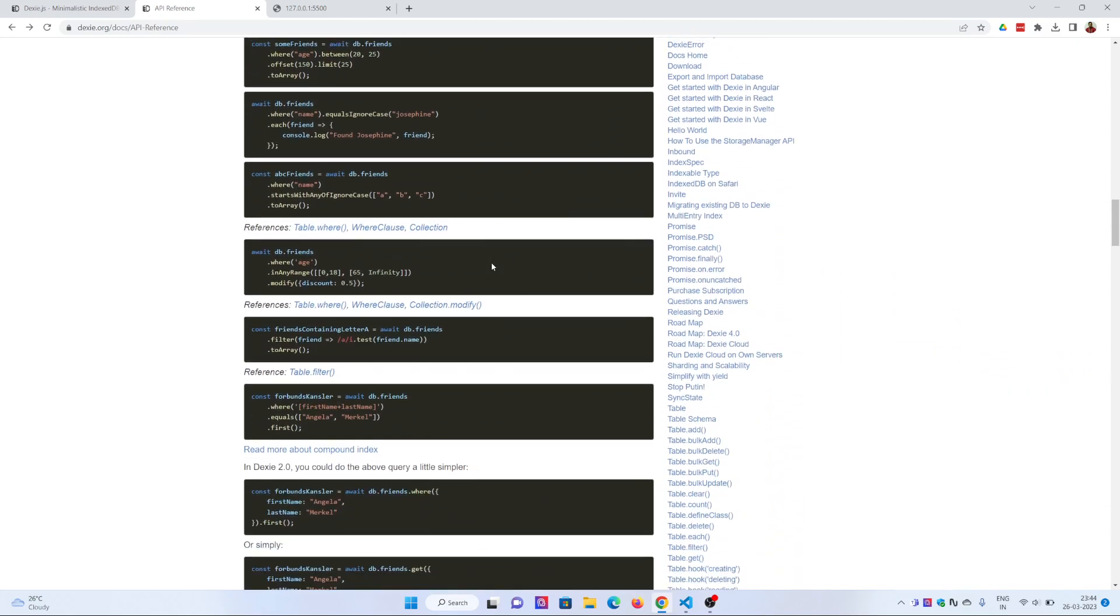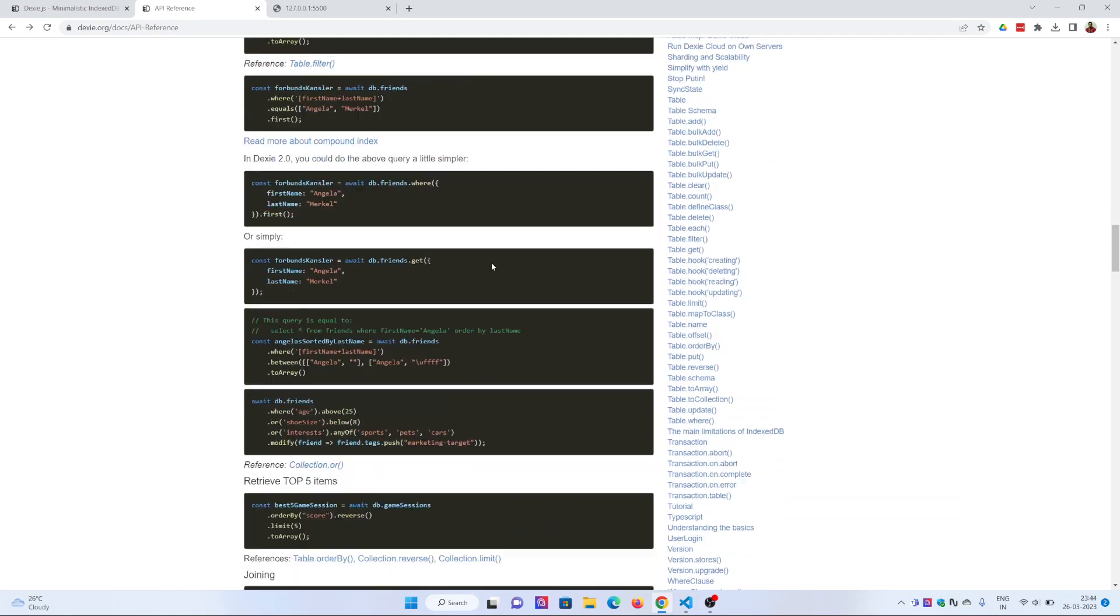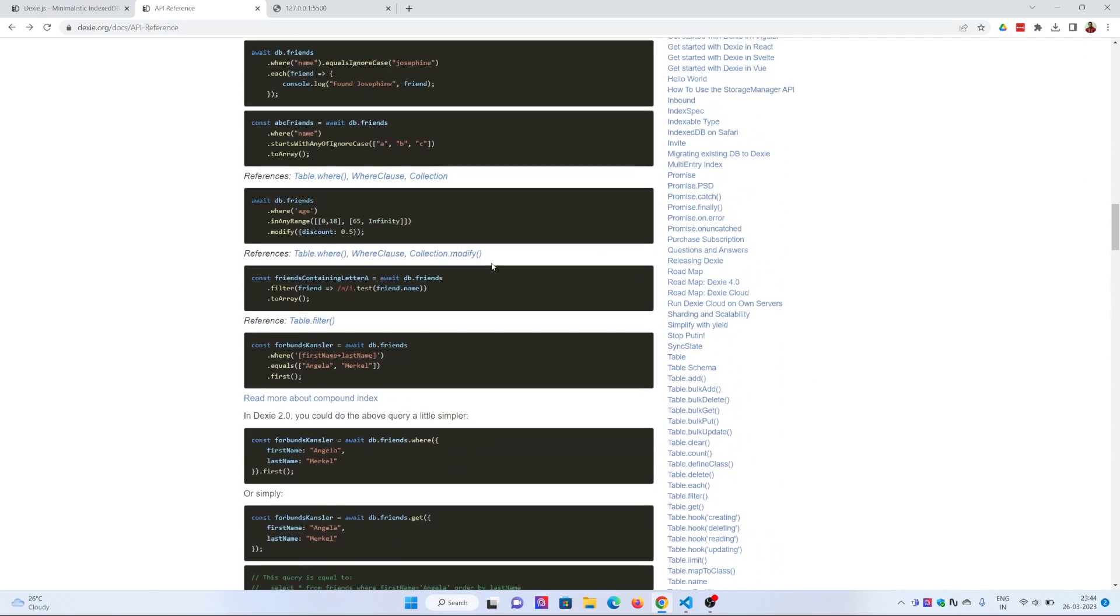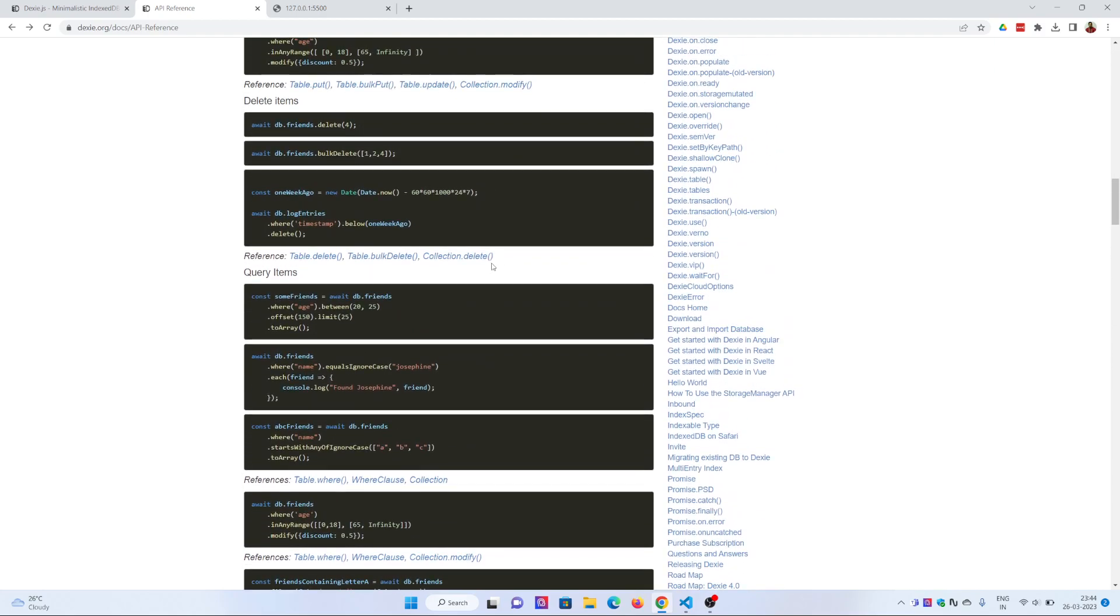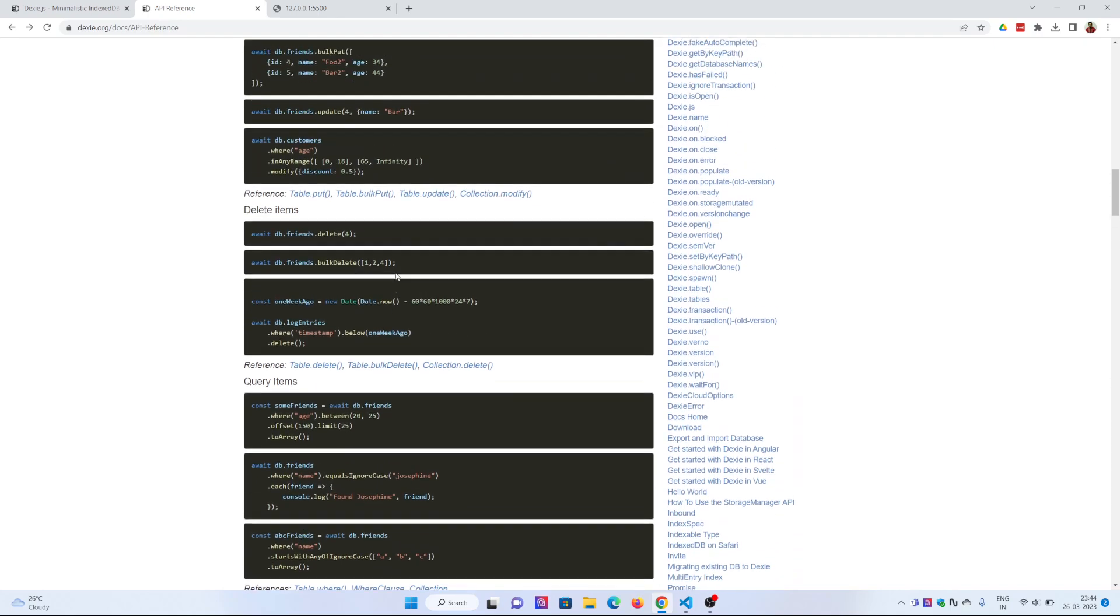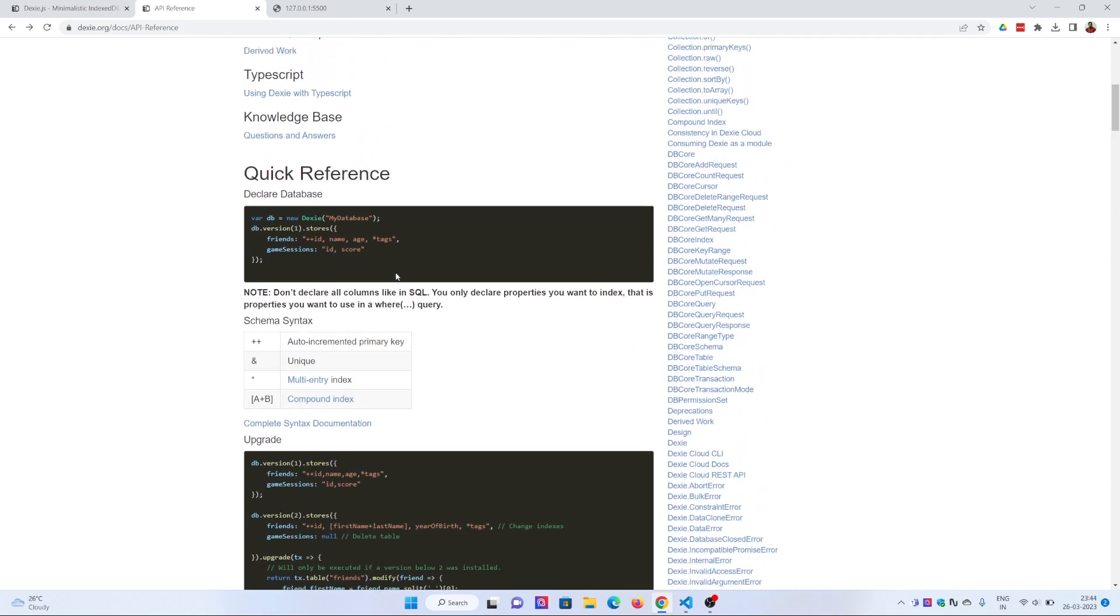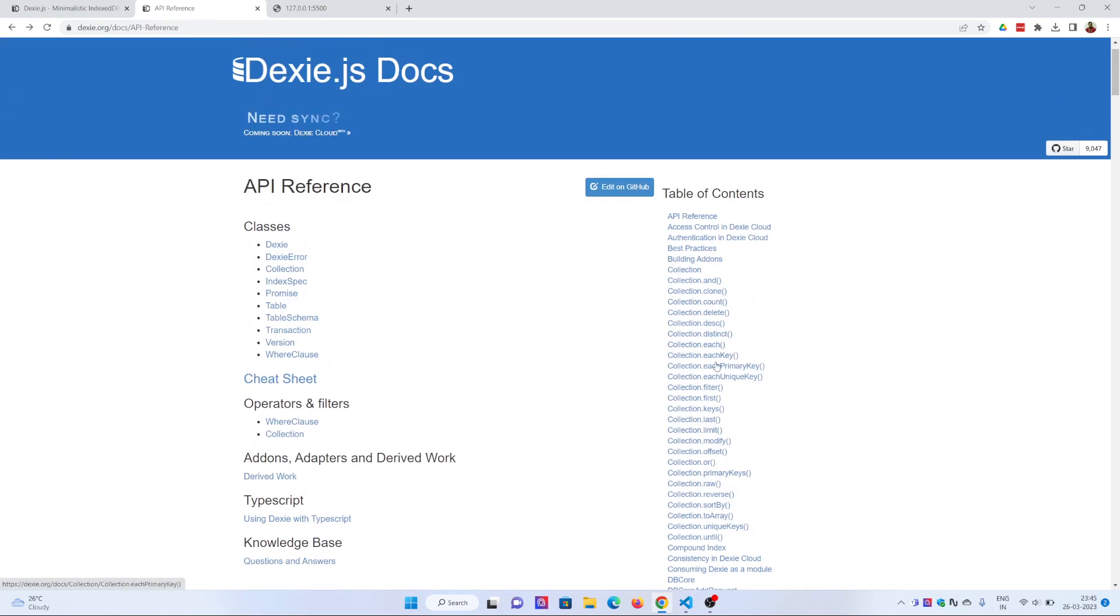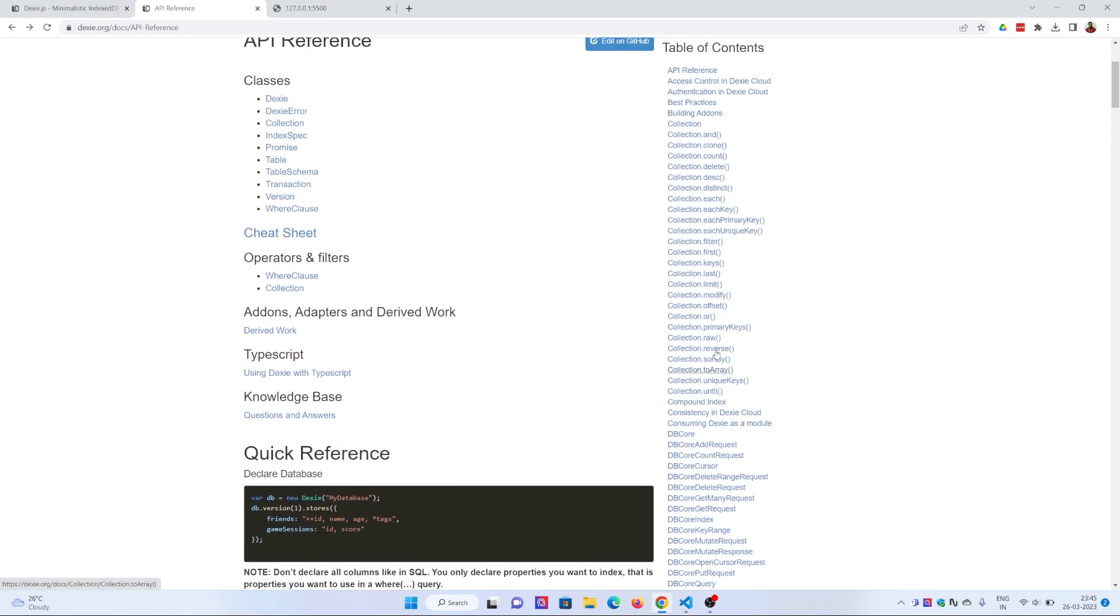You can delete the data as well. I have not used delete, but if you delete data number four, it will get deleted. There are tons of things you can do with these APIs on your left-hand side. You can go to the table, you can go to the hooks.